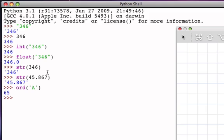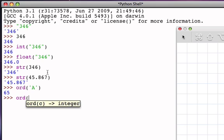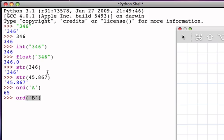And what's nice about the ASCII code sequence is that the ord of capital B is right next to it, so it's 66. And as you can imagine, capital C is 67, and capital D is 68, and so on.